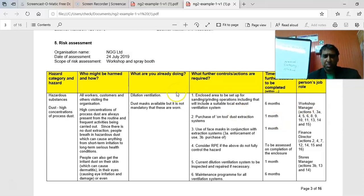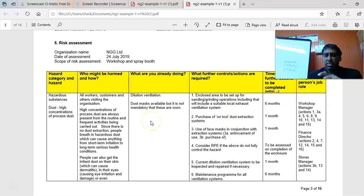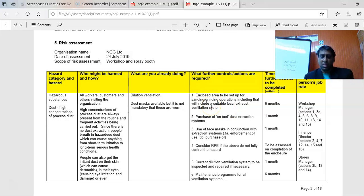Some people may have flipped the existing and further controls columns, which is okay. However, what I noticed is that in some projects there were more things to be done than what was listed. What was being done was quite basic — basic PPE, basic training, basic supervision — with no real emphasis on substitution or solving the problem at the source rather than just specifying PPE. Be careful of that.